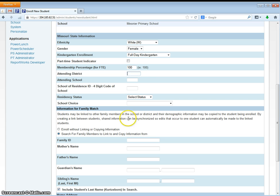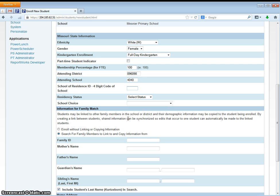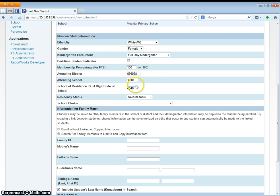The attending district is our county district code 096098. The attending school for this student is 4040 because they go to Meramec, again with the school of residence 4040. If you do not know the appropriate school of residence or the appropriate attending school, contact Samantha.